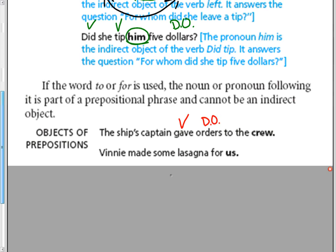To whom or for whom did he give the orders? He gave it to the crew, but notice this is a prepositional phrase. So it cannot be the indirect object.